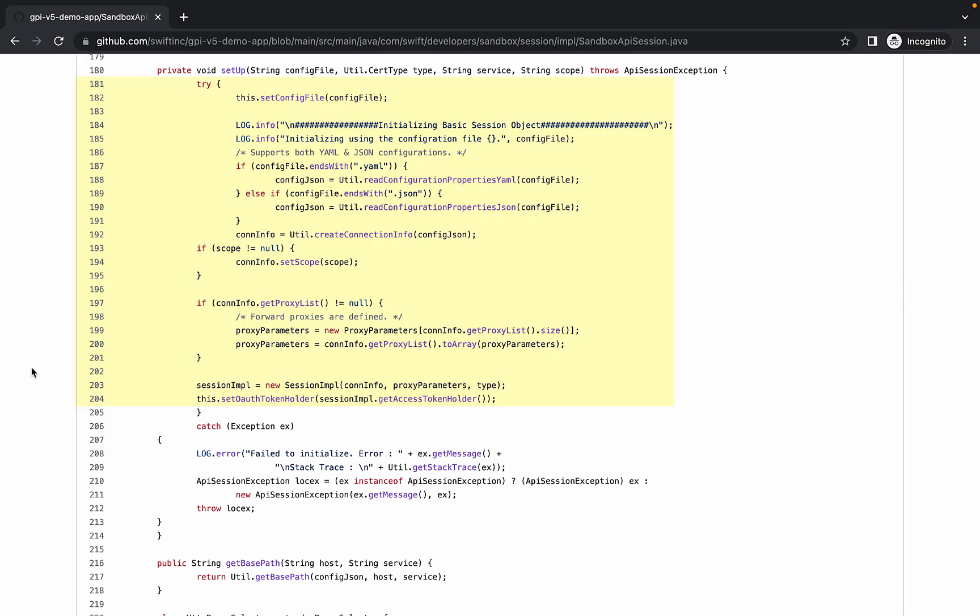In the sandbox-api-session class, we can see the configuration file being read and processed into objects that can be manipulated by methods from the security SDK.